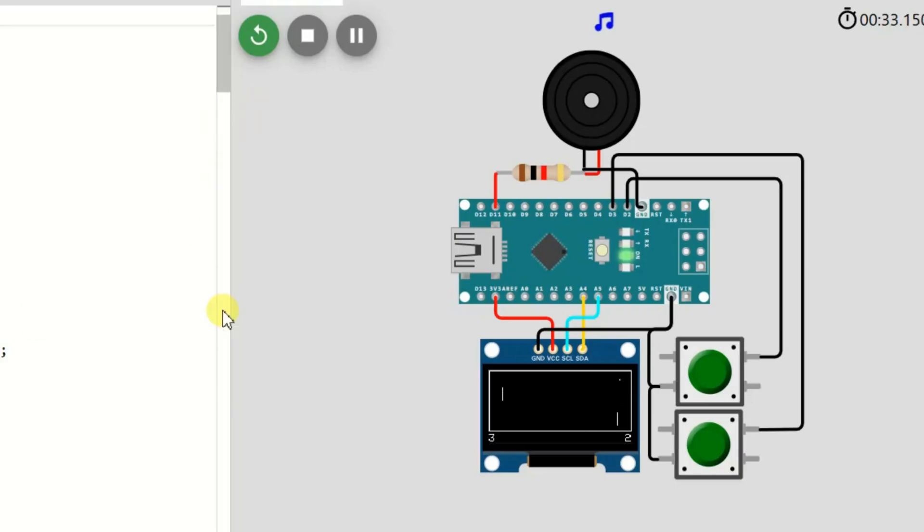This is simulation with Arduino and OLED display only. Now let us play this game with real hardware.